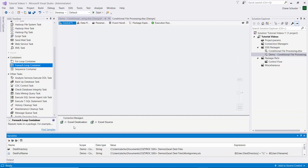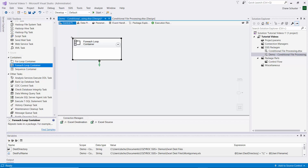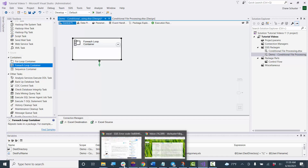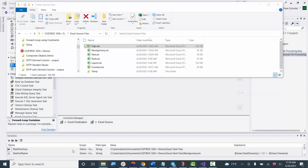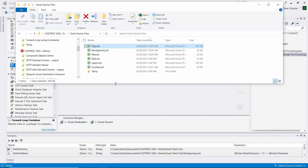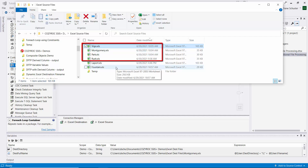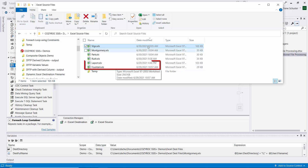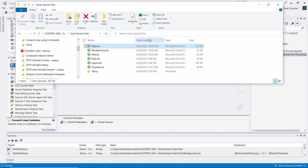I've already configured the connection managers for the Excel source and destination. Let me also show you the source and destination directories. Here we have the list of files in the directory that we're going to point the for each loop container at. Based on the date modified, there are four files that have been modified since 8:33 this morning and two that have not. Those last two - Laporte and Fountain - will not have their data copied over into matching files in the destination directory.